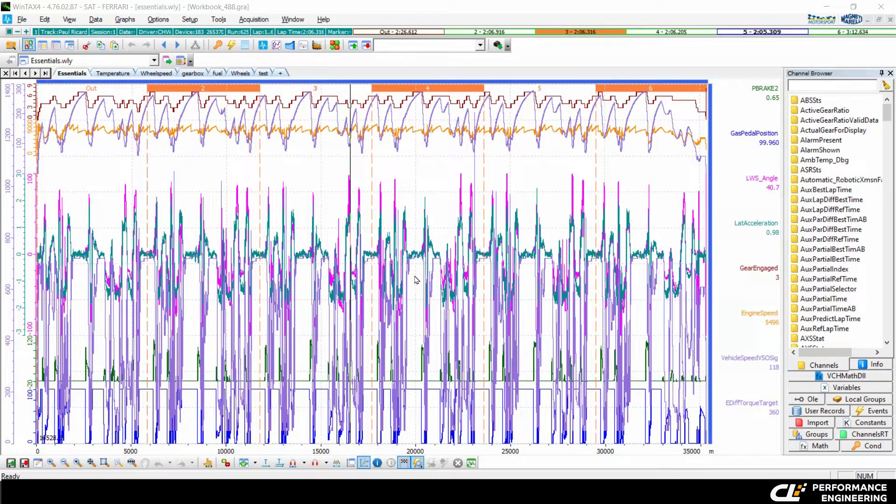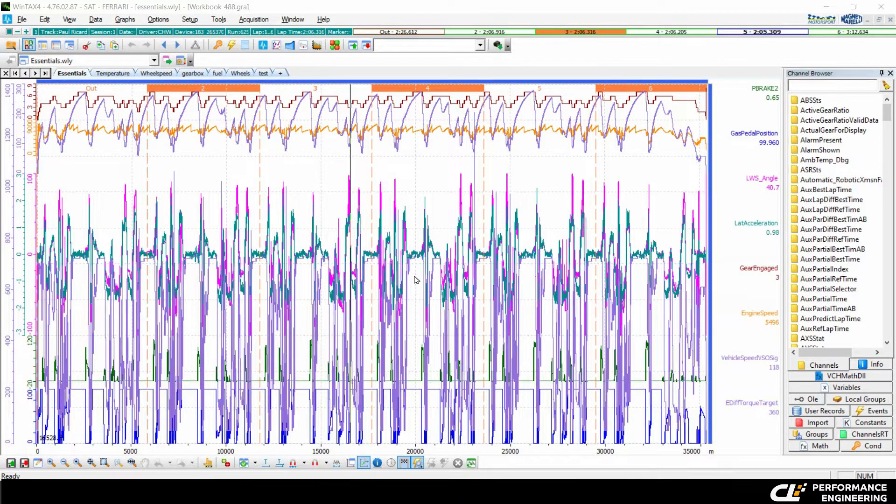Hello and welcome to this video. Today I want to show you how to export racing data from Vintax.